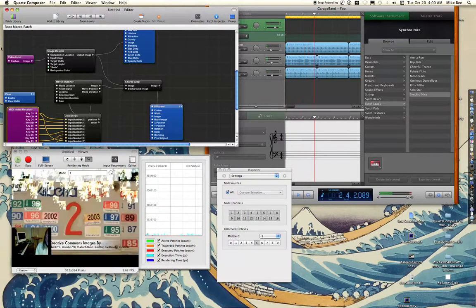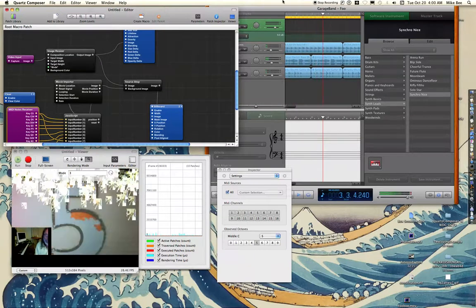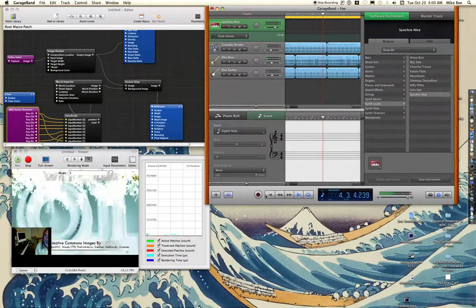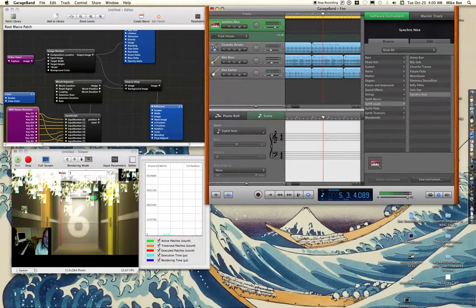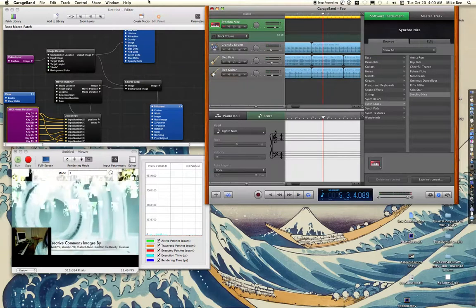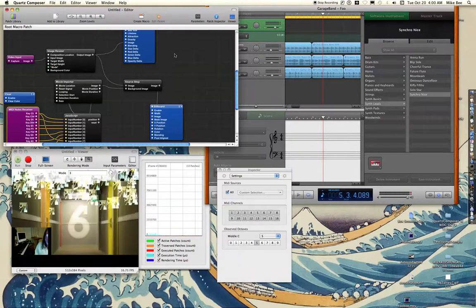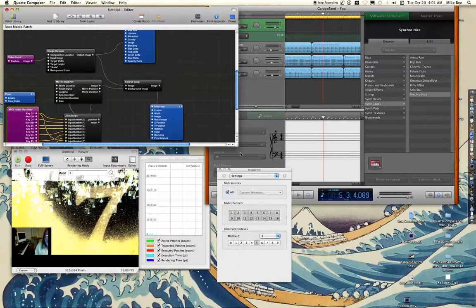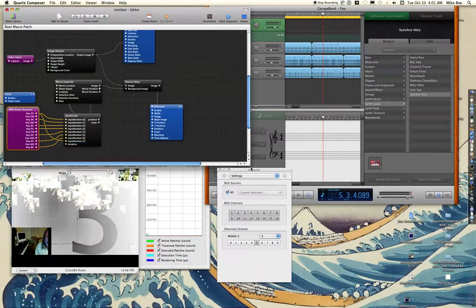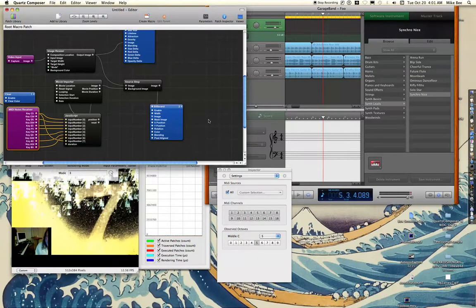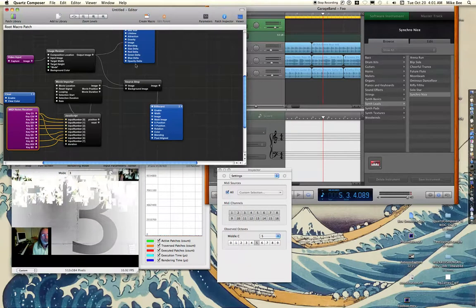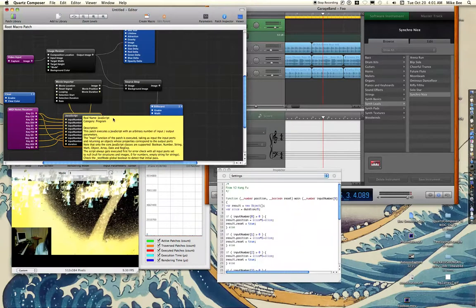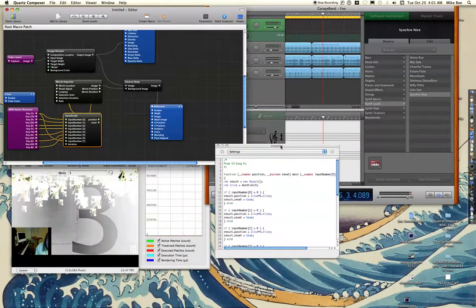Alright, so how does this do this? Let's just stop that. And here we have my Quartz Composer composition. And I'm using this JavaScript patch.